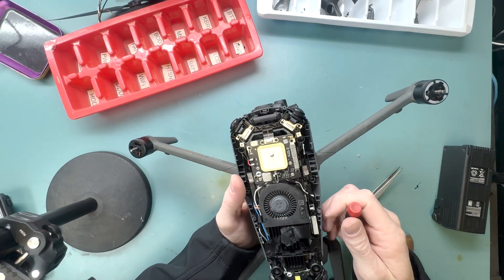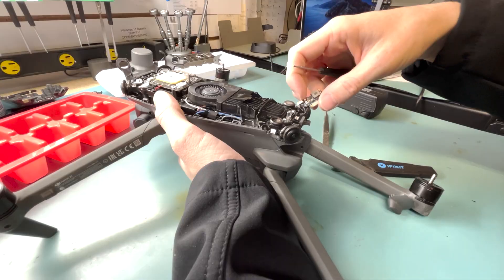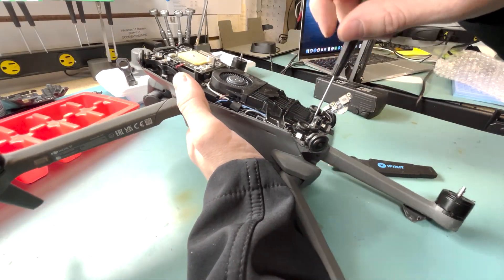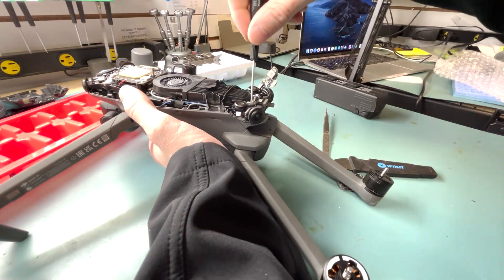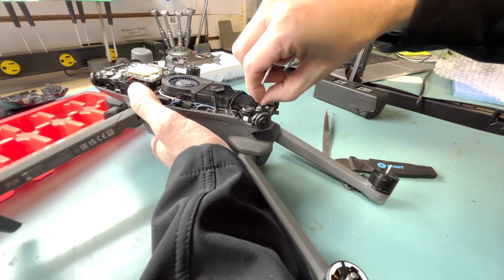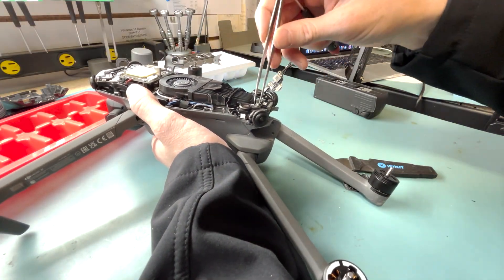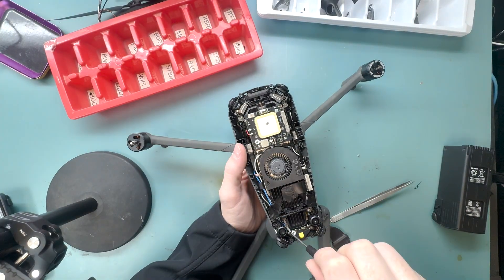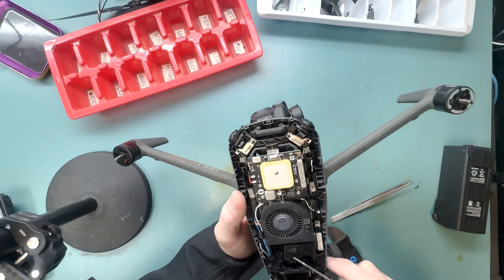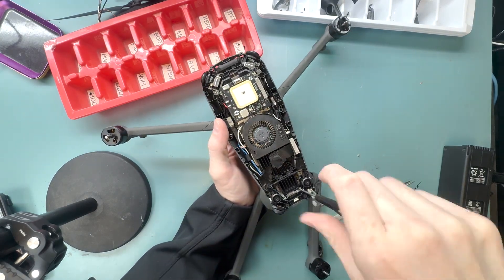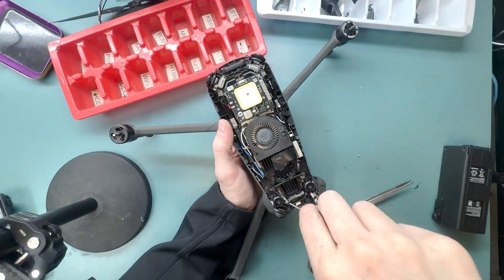It runs through the drone, and it goes all the way through and around, and it kind of sucks that you have to take all this off just for one connector when you can just desolder it from the other side, but you have to take this part off.